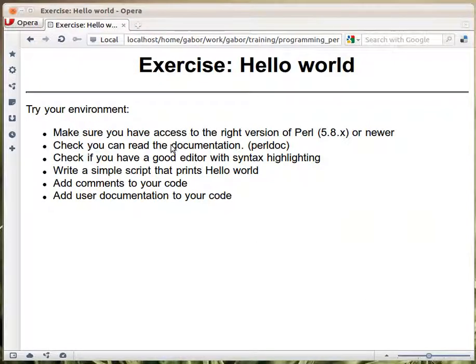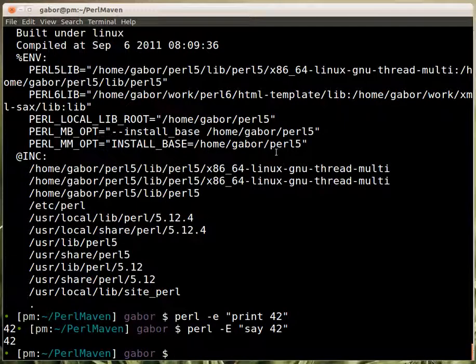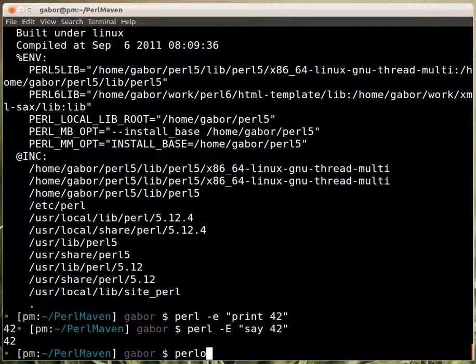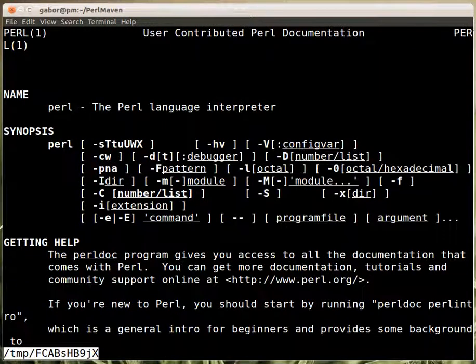And then reading the documentation. So perldoc. I type in perldoc perl. That will show the documentation.